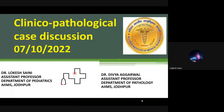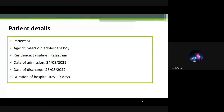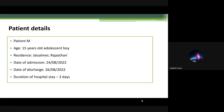Today we are presenting this case from the Department of Pediatrics and Department of Pathology. Patient details: Patient AM, a 15-year-old adolescent boy, resident of Jaisalmer, Rajasthan. Date of admission: 24th August. Date of discharge: 26th August. Duration of hospital stay was just three days.